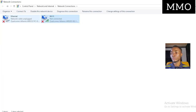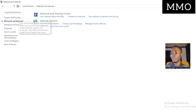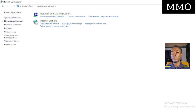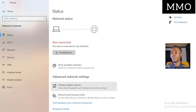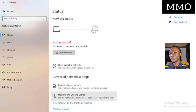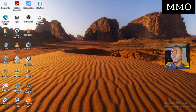Now let's go to Network Reset. Under Advanced Network Settings, look for Network Reset and click on it. After you click Reset, your Wi-Fi will automatically be connected and it will work.